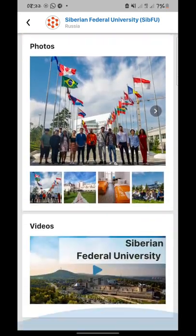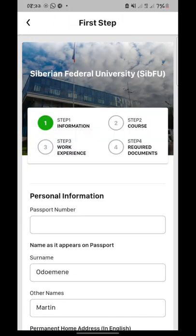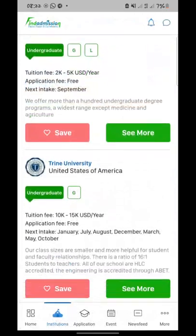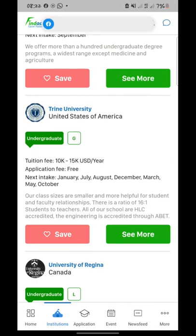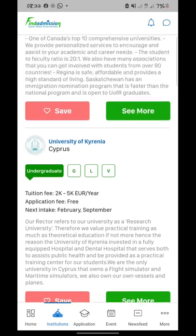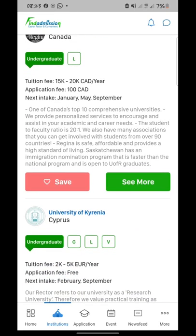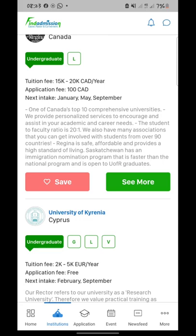You can look at the overview of the institution, including videos and photos. When you click apply, you're taken to a form where you can fill out the school form for your eligibility and requirements in order to get admission. Some application fees are free while some are paid. For example, the University of Regina is $15,000 Canadian dollars per year. Mind you, as an international student you can actually be working and sponsoring yourself.